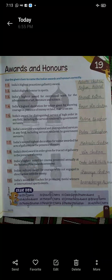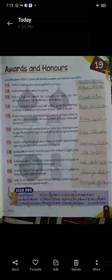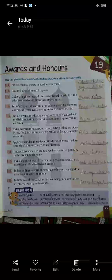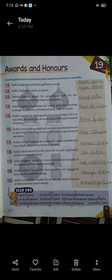Five: India's award for distinguished service of high order in any field, including services rendered by government servants. Padma Bhushan. Six: India's award for exceptional and distinguished services in any field, including services rendered by government servants. Padma Bhushan.